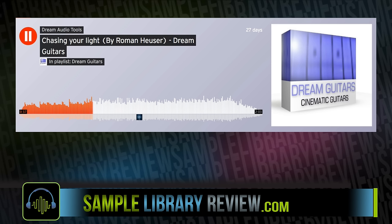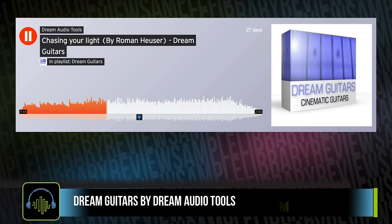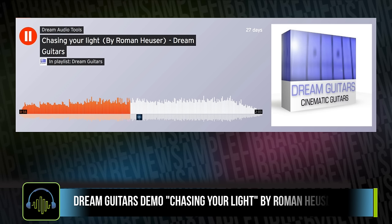This is Dream Audio Tools' new cinematic, dreamy, guitar-tone instrument. I really am digging this, and I'll go through it and tell you even more why. One thing I want to do more often here is call out these composers who create demo tracks — the track we were just listening to here by Roman Hauser. It really does show off some of the tones and timbres, though of course it doesn't show off nearly everything the instrument can do.